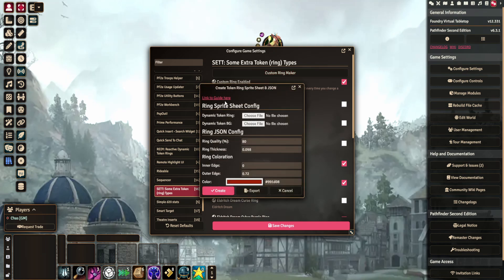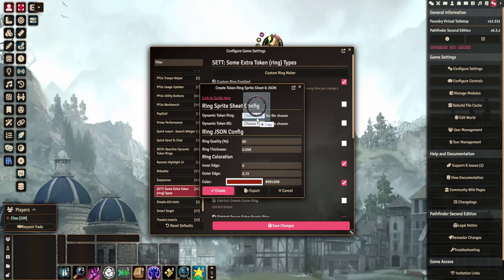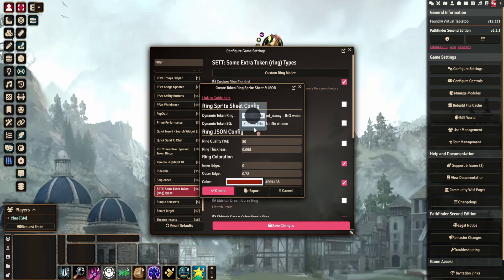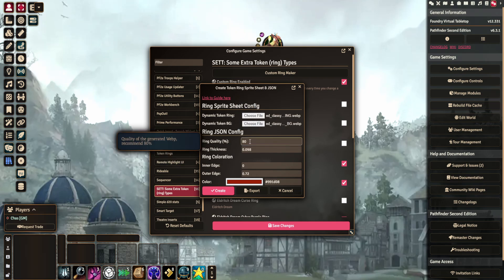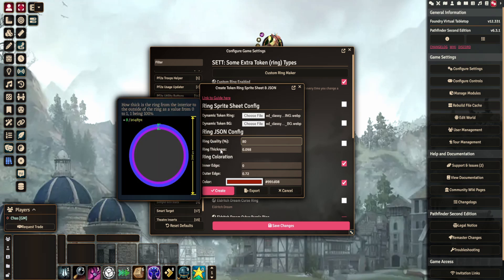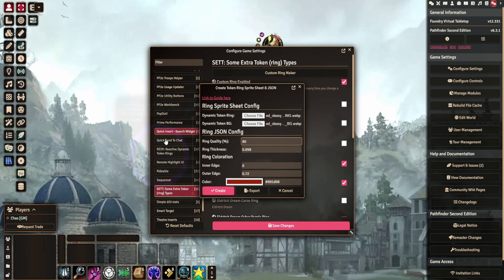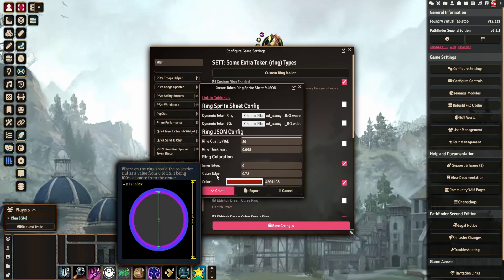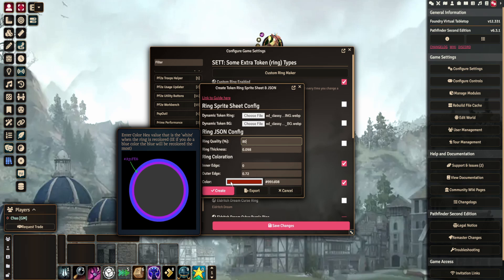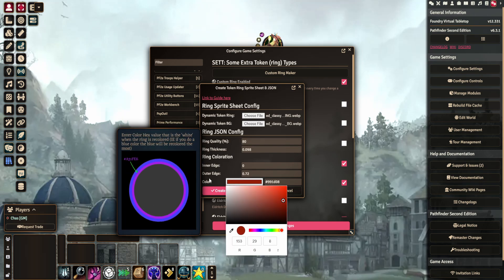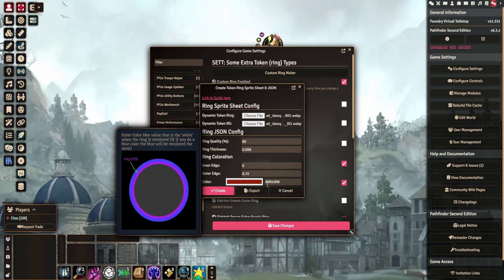And there's a guide there you can click that to read through. In my case I'm going to upload instead. So you can just drag in a file and I'm going to drag in my ring, then I'm going to drag in my background. And then for the ring quality I just keep it at 80. For ring thickness it says there the edges, and then the color I've already preset but you can just select from here or paste it in.